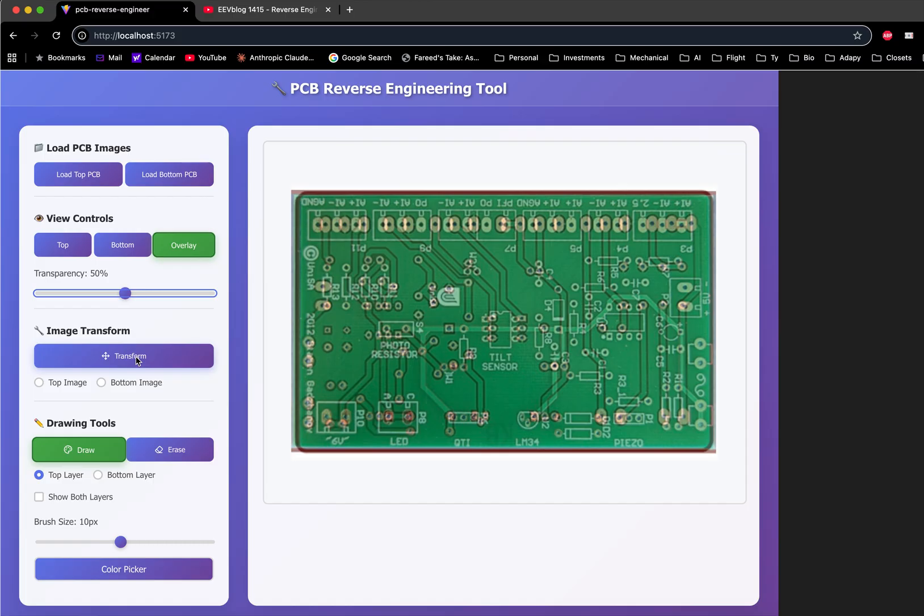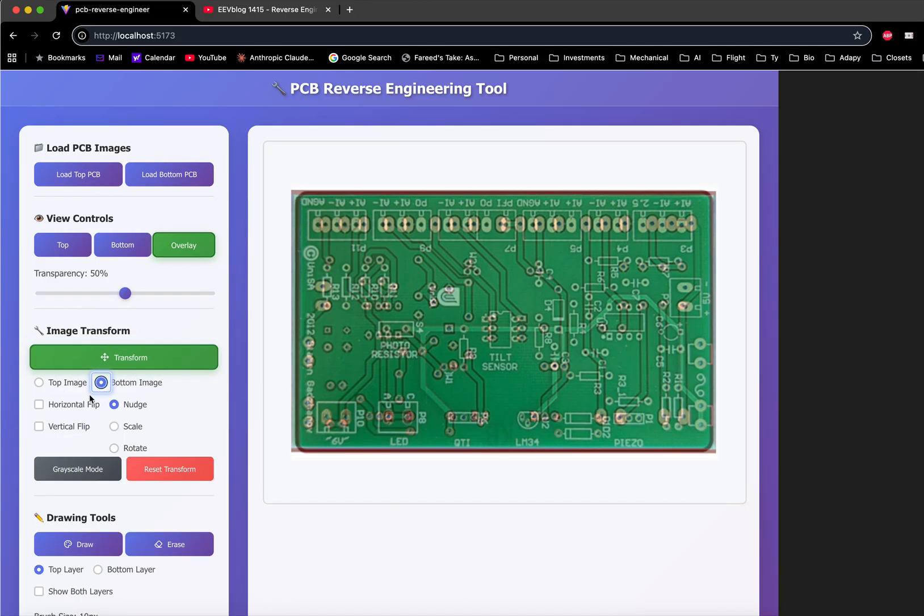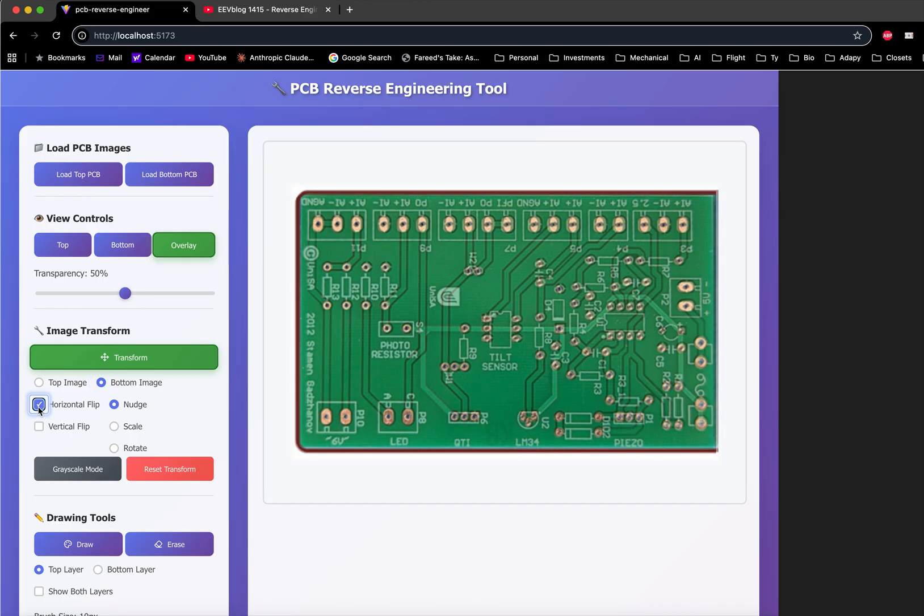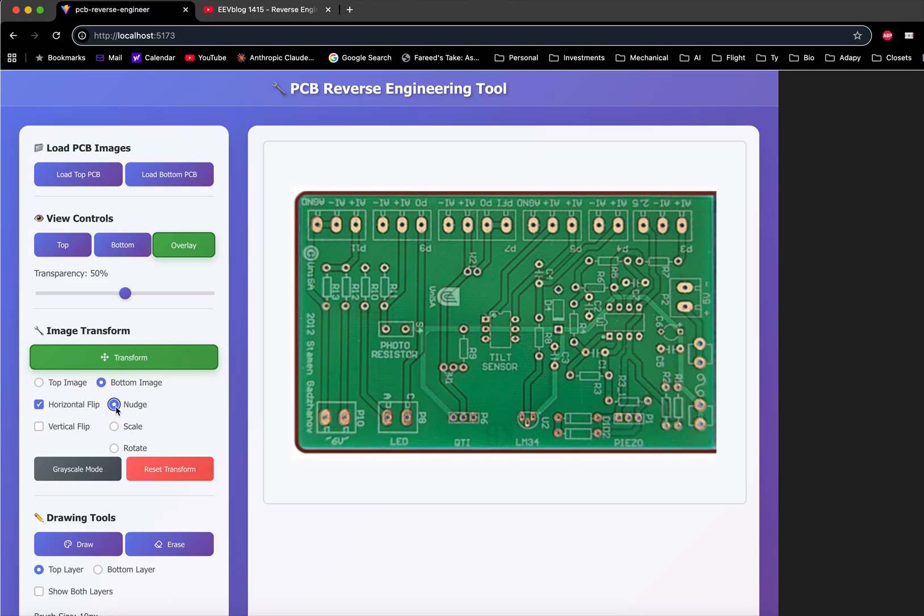There's also a transform mode. For example, in this case the bottom image is reversed, so I flip it horizontally and try to line up the holes. Then go to nudge mode. Using the arrow keys, I can nudge it left or right and up and down to get the holes aligned.